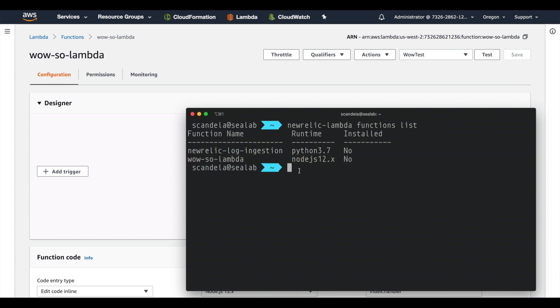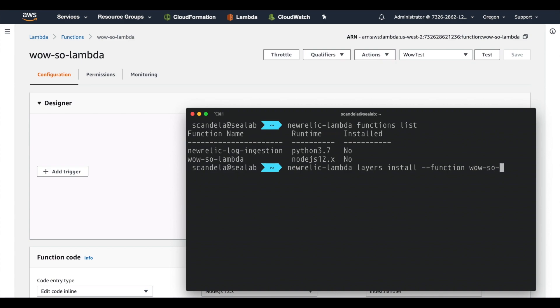So what we're going to do is we're going to take that WowSoLambda function and we're going to install the layer to it. We're going to use the New Relic Lambda layers install command with a couple arguments, and that's going to just take care of installing the layer, the handler, and the environment variables to the function.